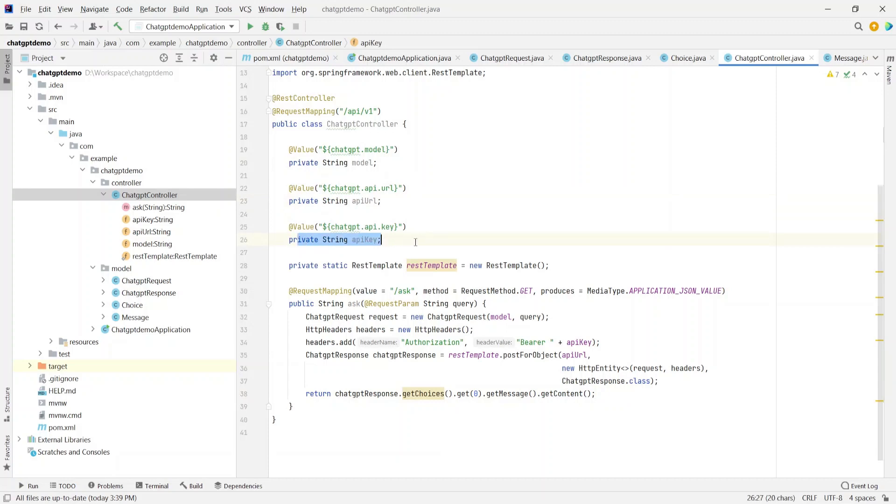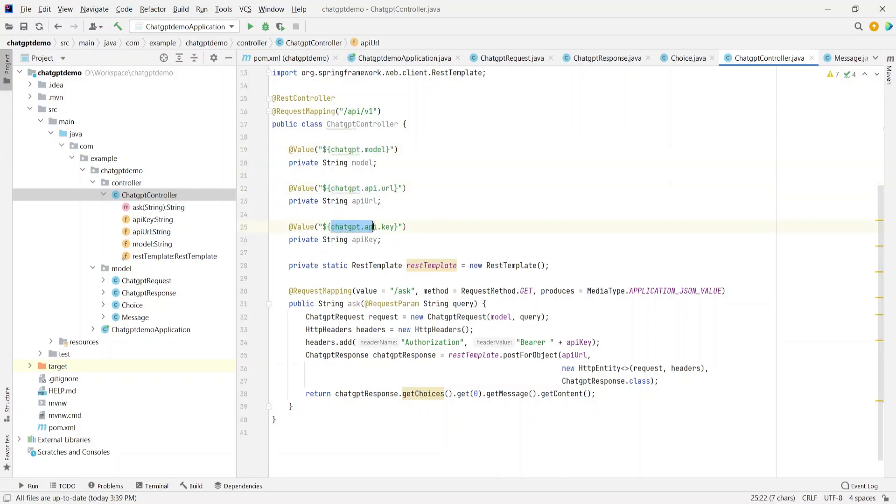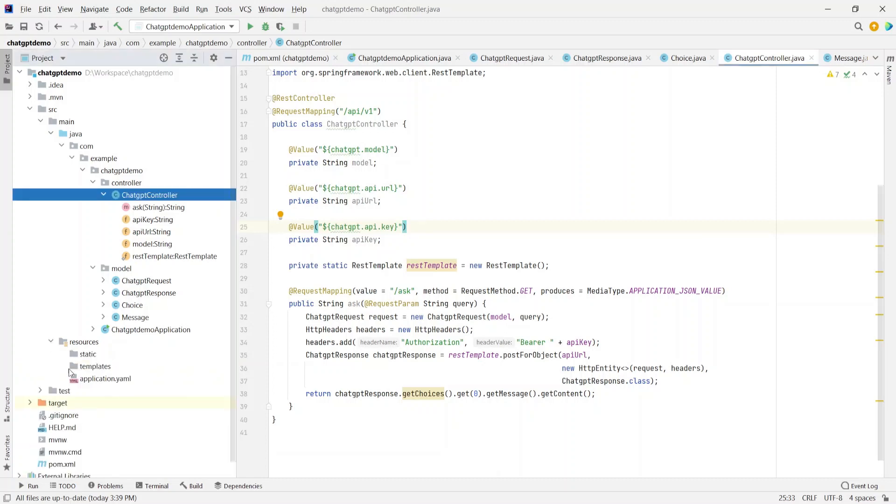Now where do these three attributes get its values from, right? So these are the placeholders where the key is chatgpt.model, chatgpt.api.url, and chatgpt.api.key. So these are specified in our application.yaml. So let's go to resources and application.yaml.